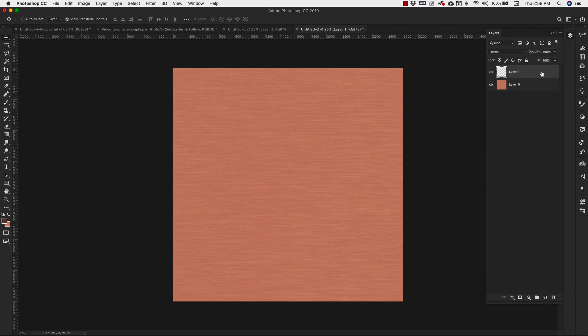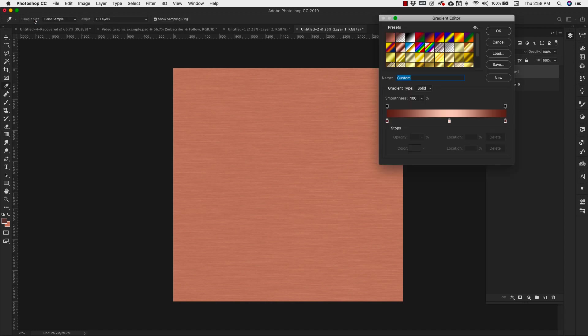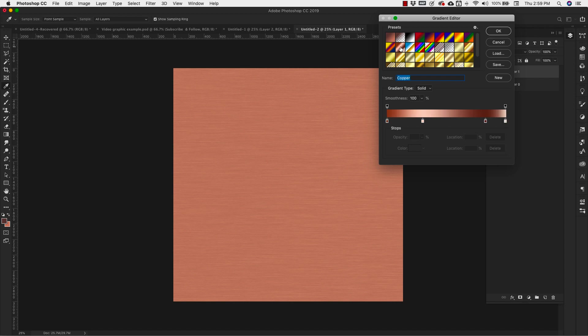And this is going to be a gradient layer. So we're going to come over to the gradient here. And I have this gradient already created. What I did was I selected this gradient right here, this copper gradient, which is a default on Photoshop. So if you have your default gradients up, this is going to be part of that pack. So I'm going to click on that just so that you see what it looks like originally.